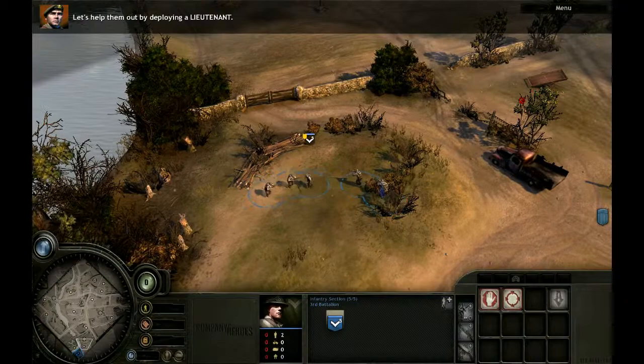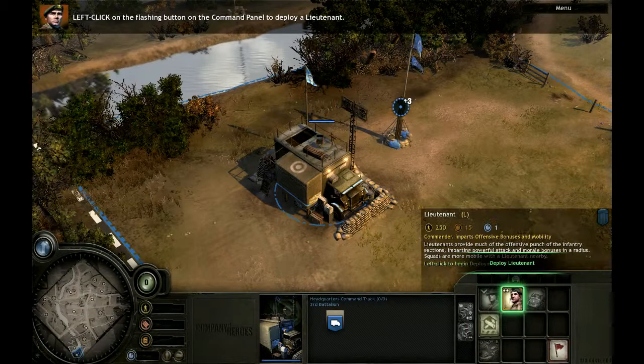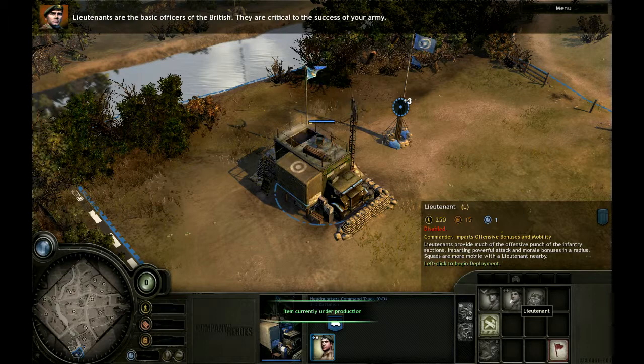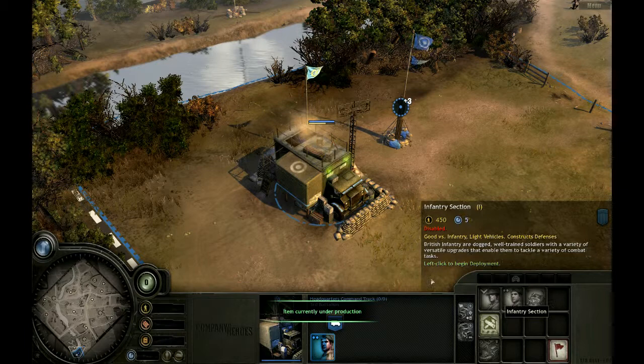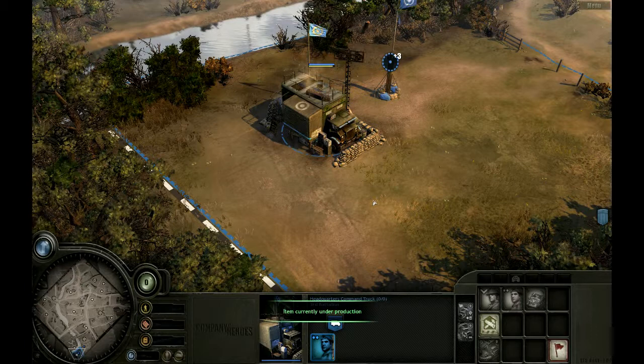Let's help them out by deploying a lieutenant. Left-click on your command truck to select it. Left-click on the flashing button on the command panel to deploy a lieutenant. Lieutenants are the basic officers of the British. They are critical to the success of your army. Your lieutenant is ready.